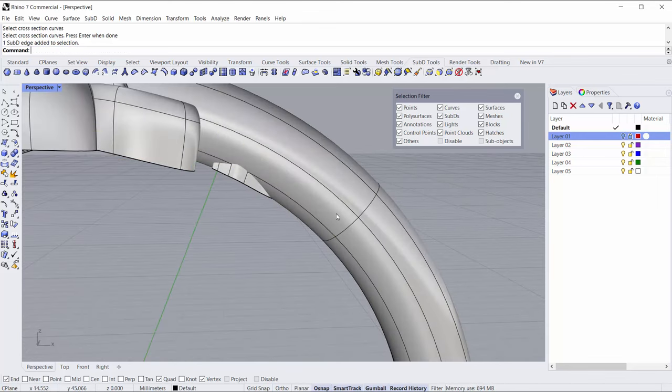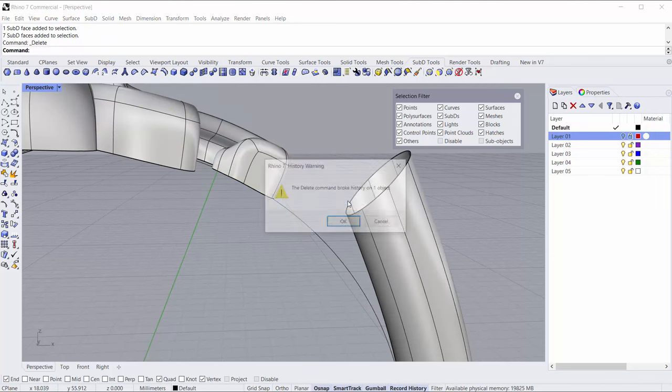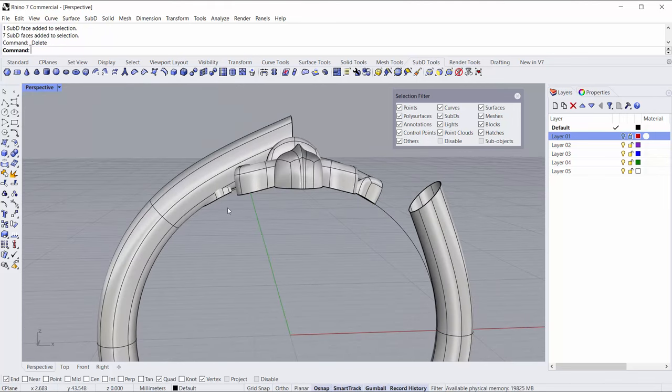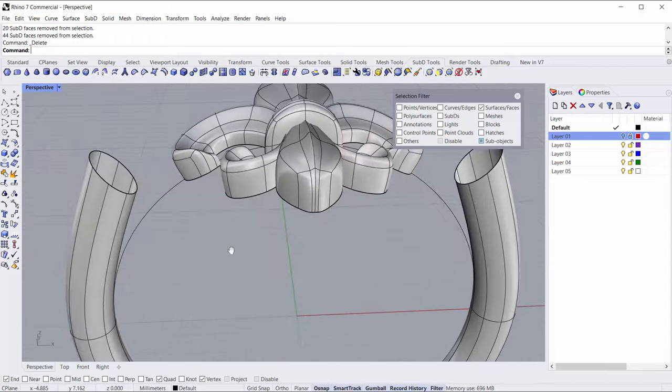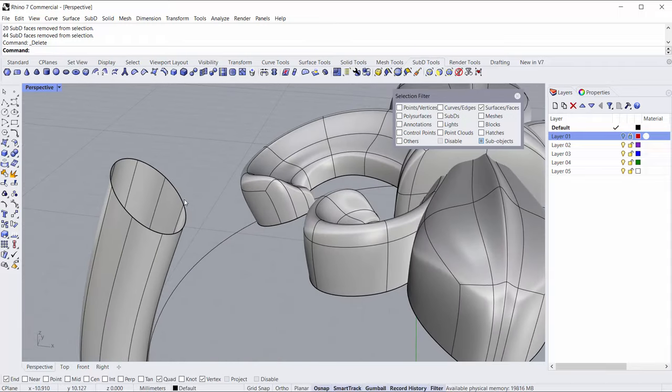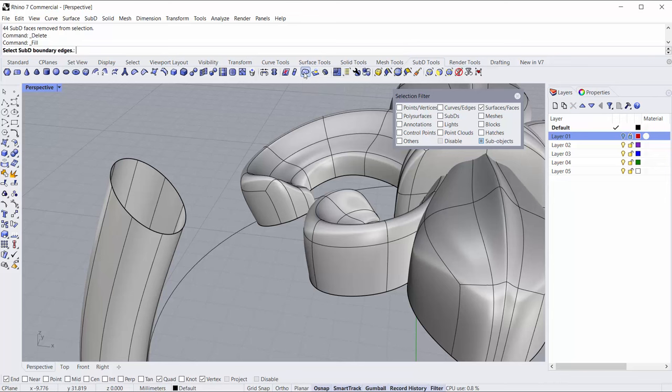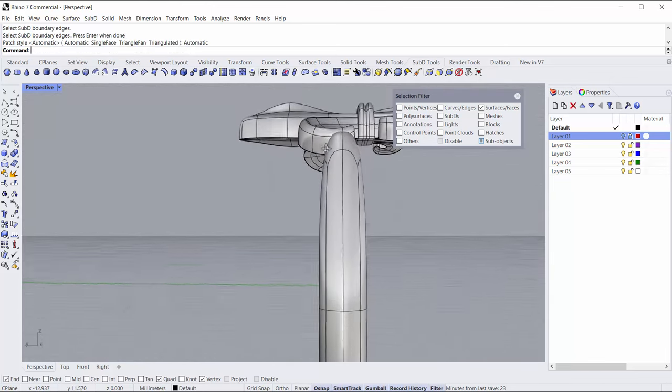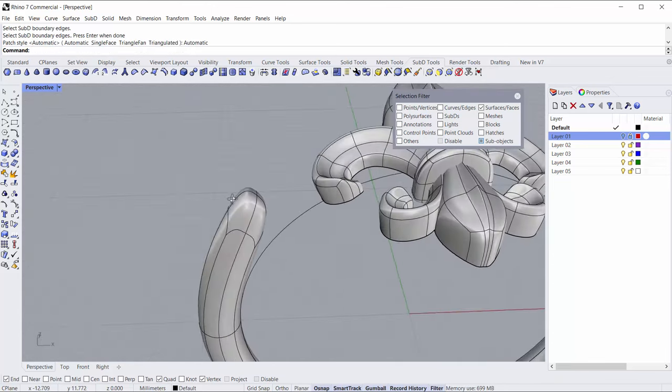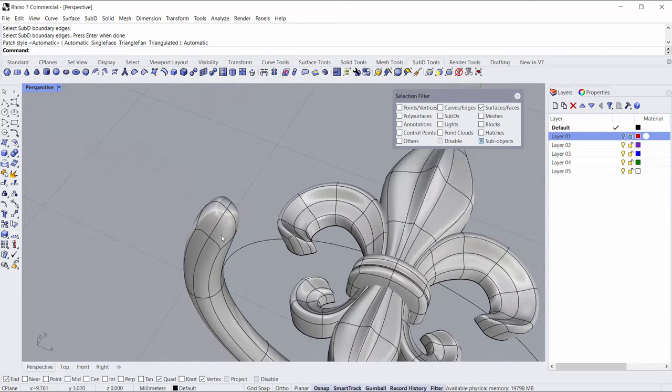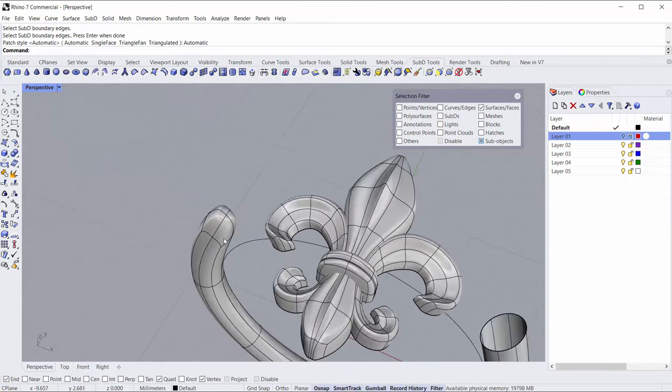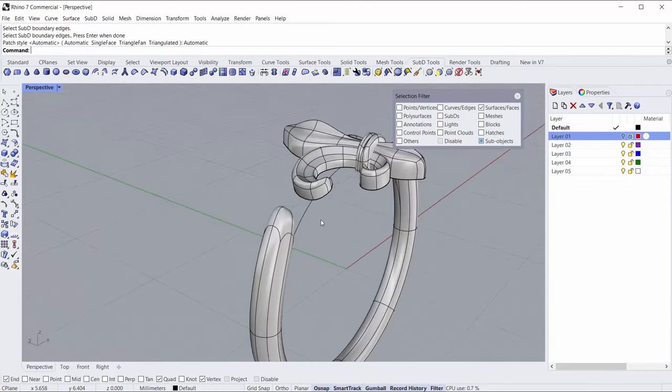Selecting the faces I'll just delete those, okay let's hit delete. And then I just want to fill this hole up, so I'm going to click fill hole. This is the boundary, I'll right click and select automatic and Rhino did an excellent job there of figuring out a nice quad patch at the end.